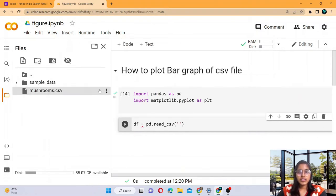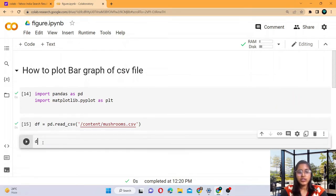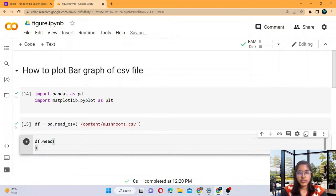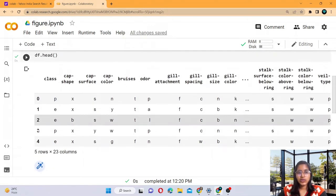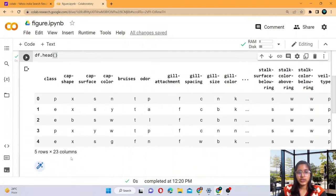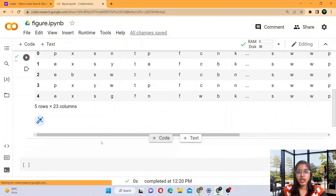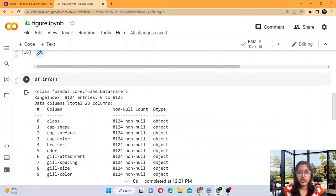Here we give the path of the file — copy the path and provide it. If you want to see the structure of this file, you write df.head(). These are all the columns. There are five rows and 23 columns, because the head function returns only the top five rows. If you want to see how many total rows there are, write df.info() — it gives all the information about the dataset. There are 8124 rows.